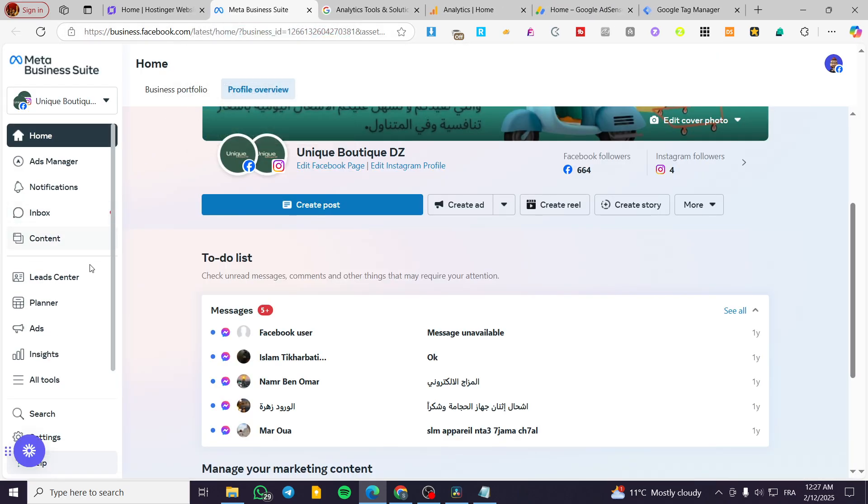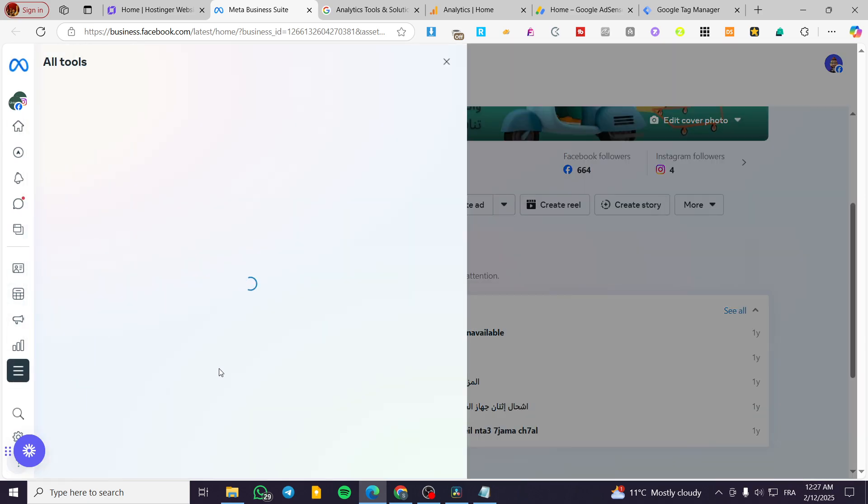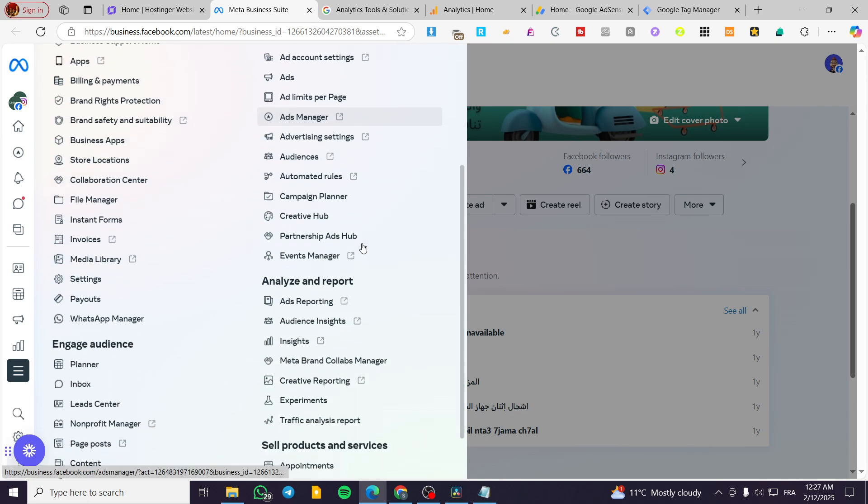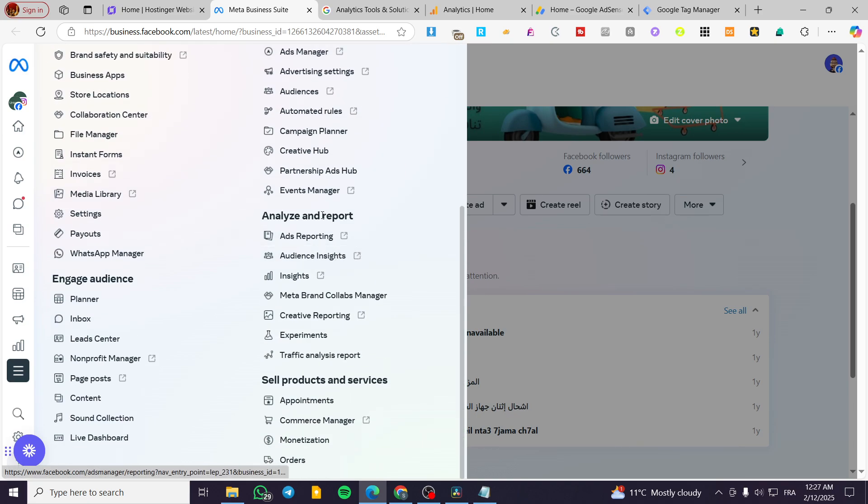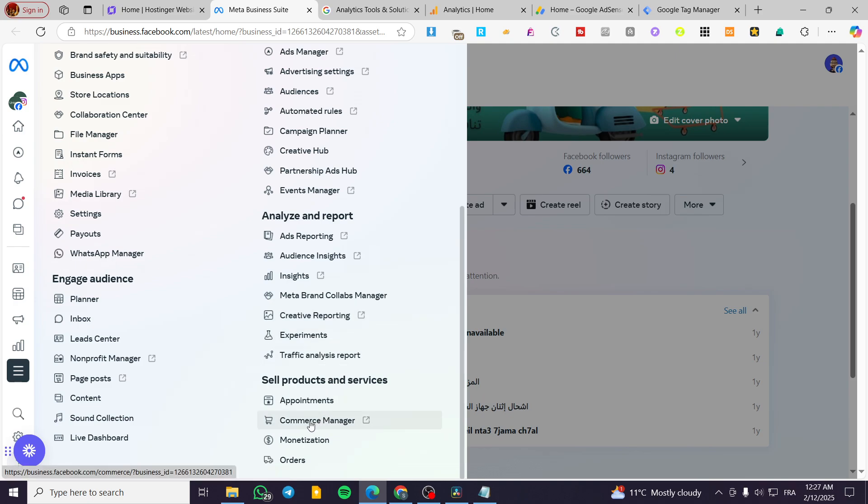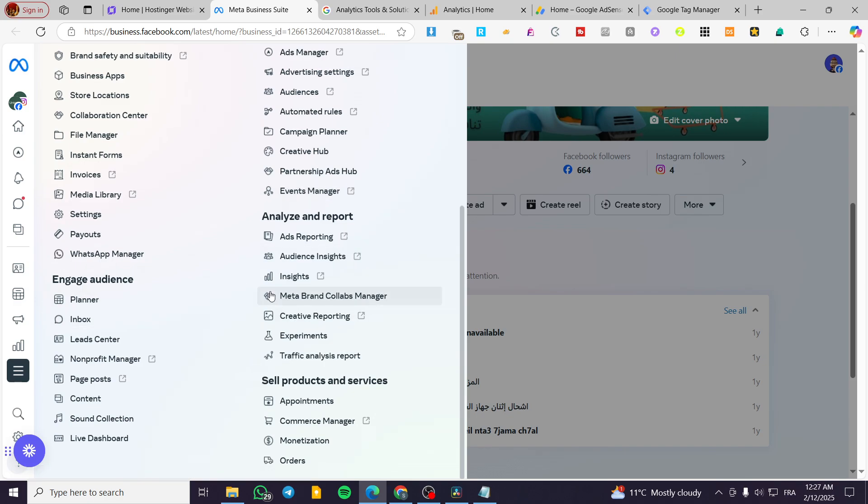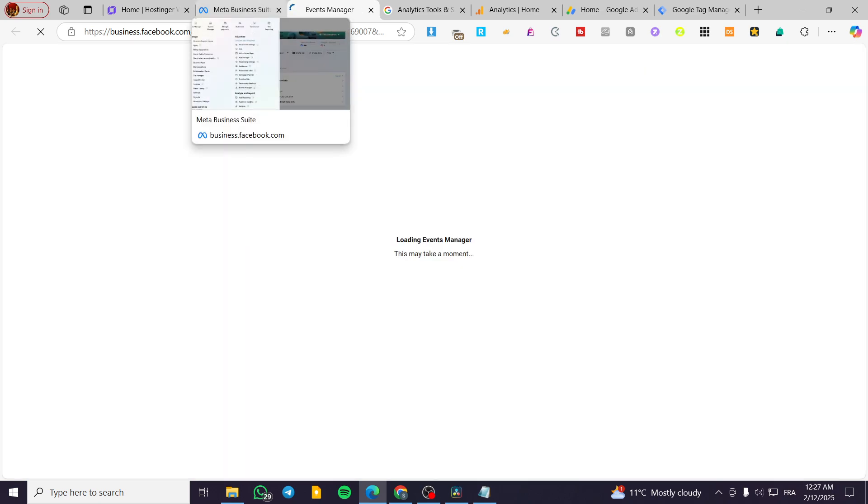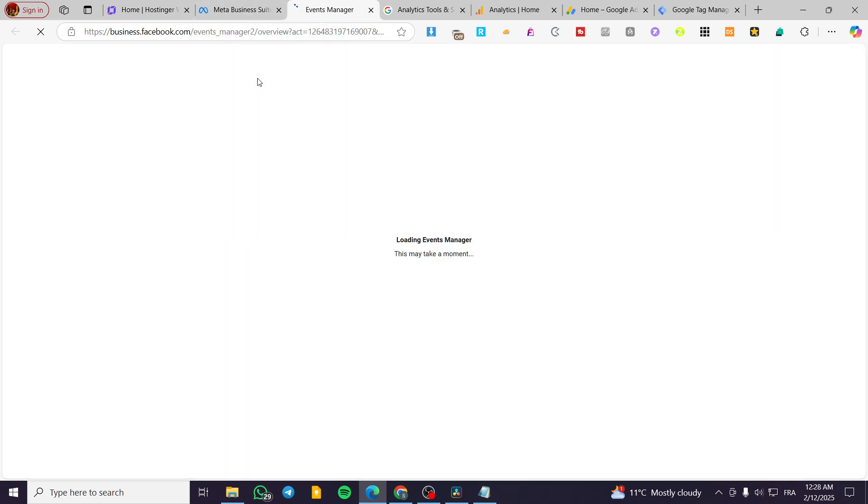Now we're going to head over to tools and we're going to see the data source. So we are going to head over from here to the specific appointments, commerce, monetization. It doesn't matter a lot, but we are going to head over to the Event Manager. So we are going to head over here.